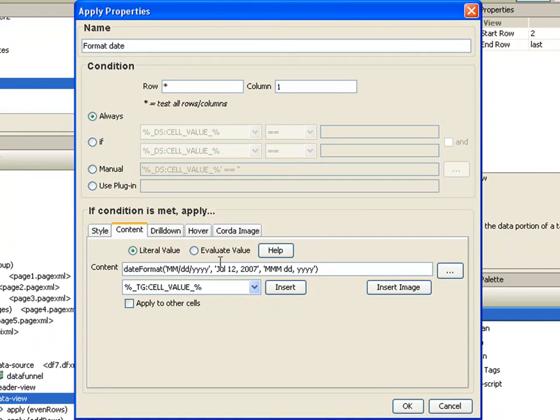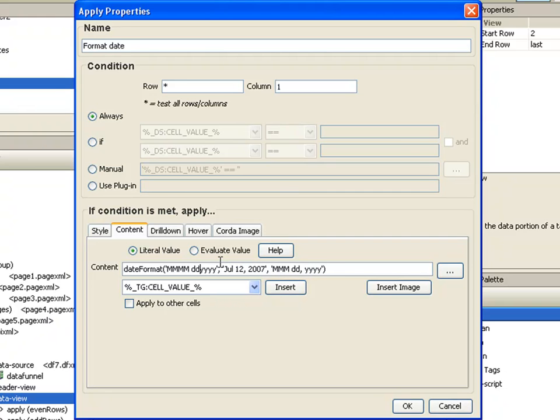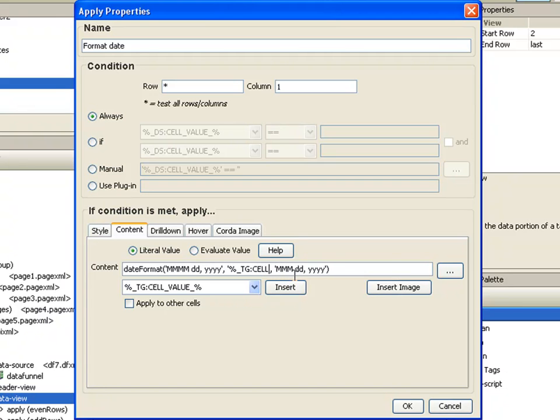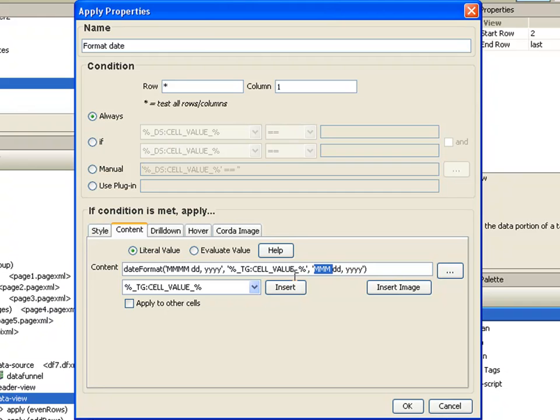The first parameter is the format, the output format that I want. So I want this in the fully spelled out month name, then I want the date and then the year. The second parameter is the value that I want to convert. So instead of doing the literal value, we're going to use a macro. And that will get us the cell value. And then the third parameter is the format that that date is in, in that cell value. So the date is currently in the format of month, day, year. That way it can identify that date and convert it to our new date format.